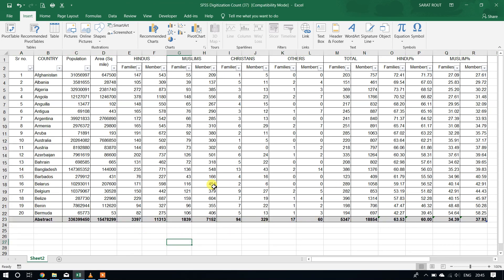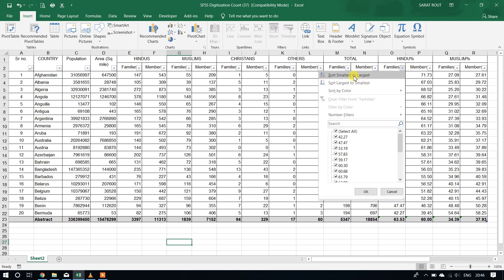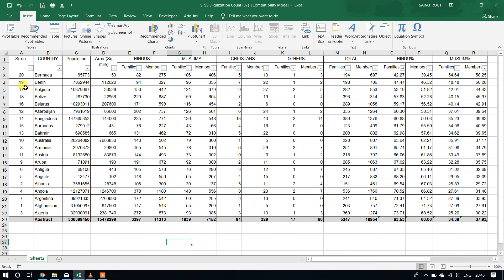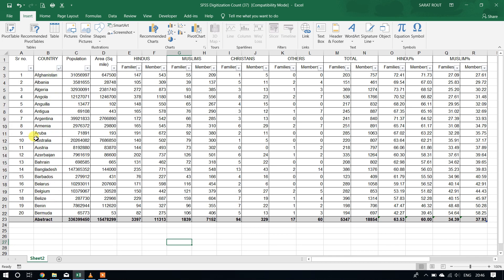Now my data is okay. I want to again set this — I will sort A to Z. See, my data is changing, setting. But the abstract row is fixed as it was initially. Again if I sort from here, it is setting A to Z, but my abstract row is fixed. So it looks good and I can go through it properly. I can evaluate my data properly.